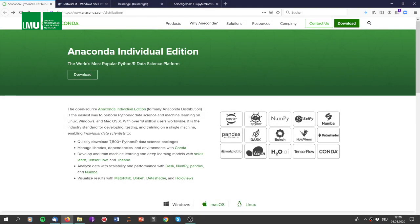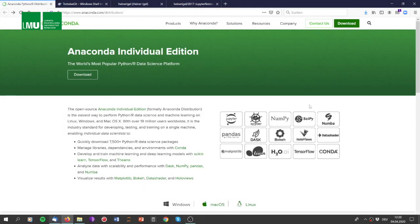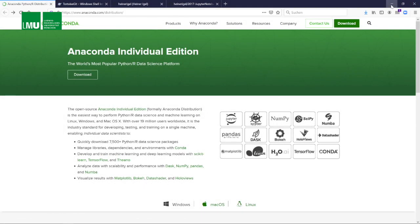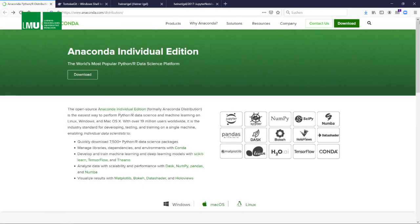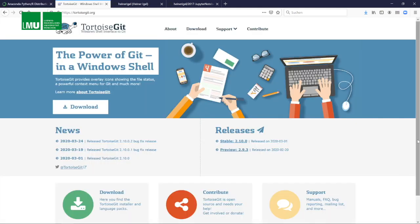In this video we assume that you have downloaded Anaconda and created a Python environment so that you can run Jupyter notebooks. You also need to familiarize yourself with GitHub. There's many ways to do this. On Windows, which is what I'm using, TortoiseGit is quite nice and I've made good experience with that.